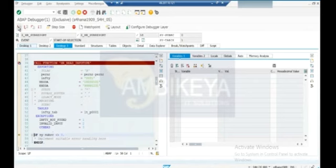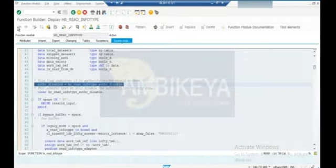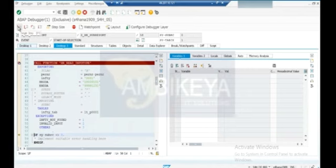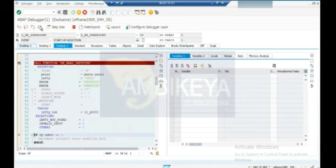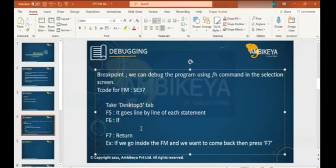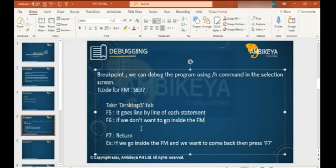Basically we can say: F5 is single step - it goes inside. F7 means return. F6 means execute - it directly executes that statement. F8 is continue - it will completely execute. Basically F6 is used when you don't want to go inside the function module.